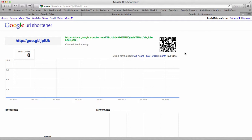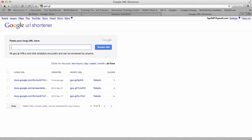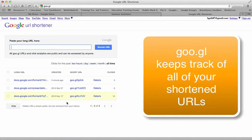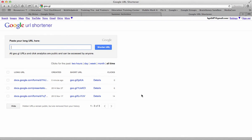So goo.gl is Google's URL shortener, and it also attaches to your Google account, so it will keep track of all the different URLs that you've shortened in case you need to go back and see any. So use goo.gl as your URL shortener.